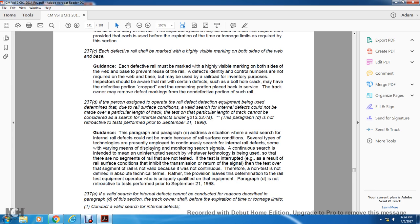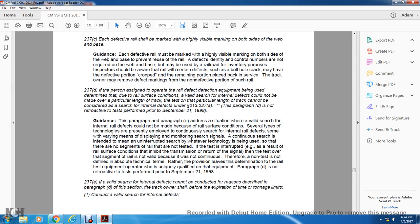Section 237D: If the person operating the rail defect detection equipment determines that due to rail surface condition, a valid internal defect search cannot be made on a particular length of track, then the test of that particular length of track cannot be considered a search for internal defects under statute 213-237A. Paragraph D is not retroactive to tests performed prior to September 21, 1998.